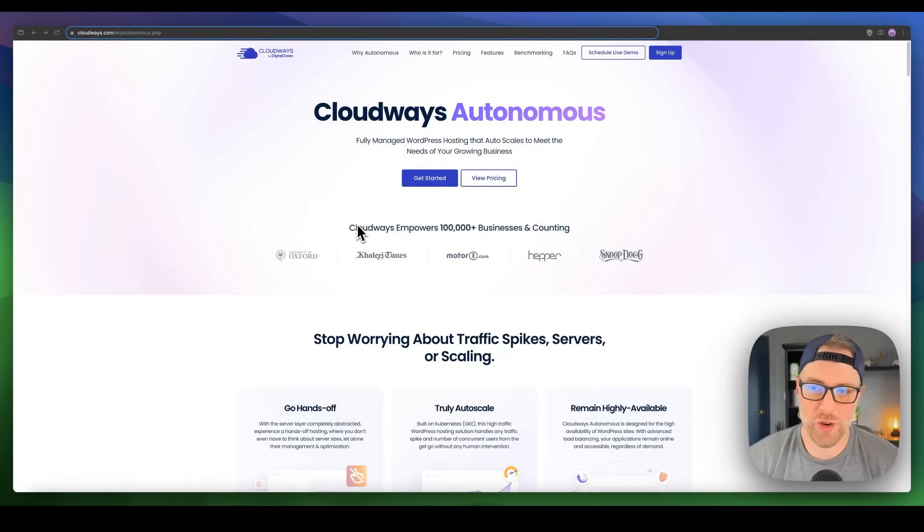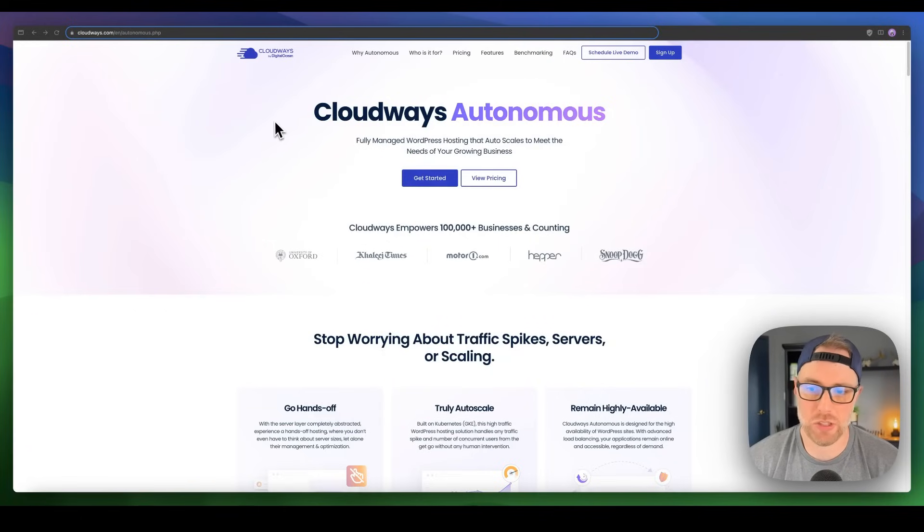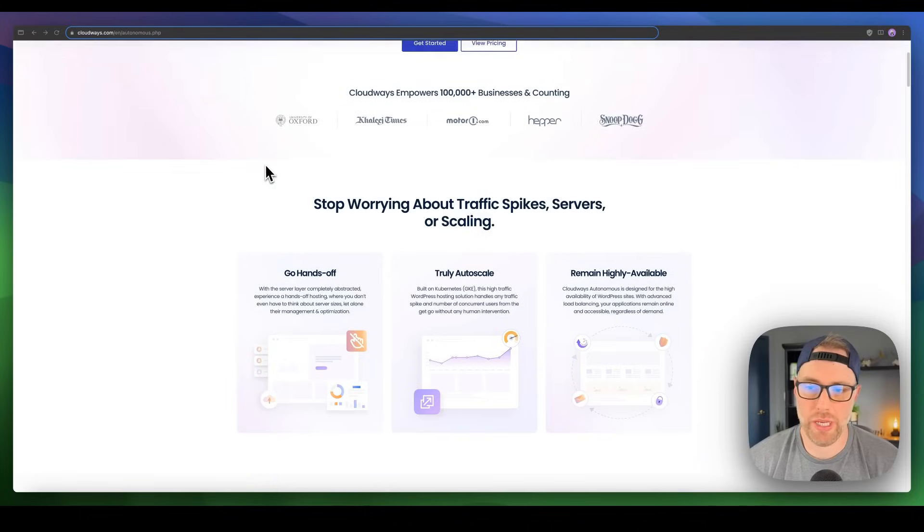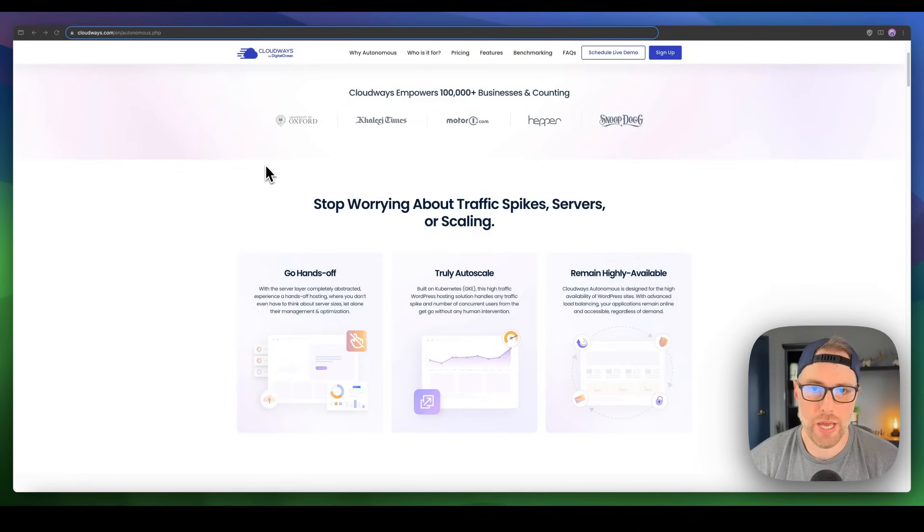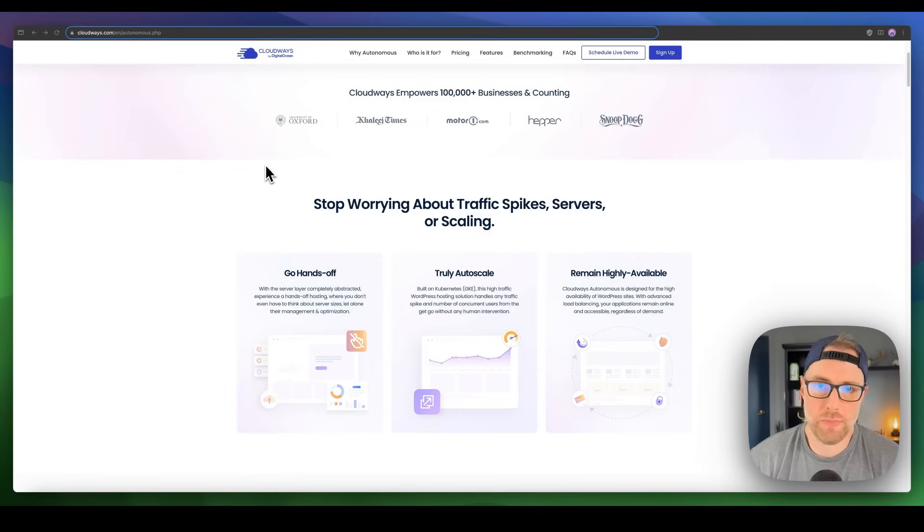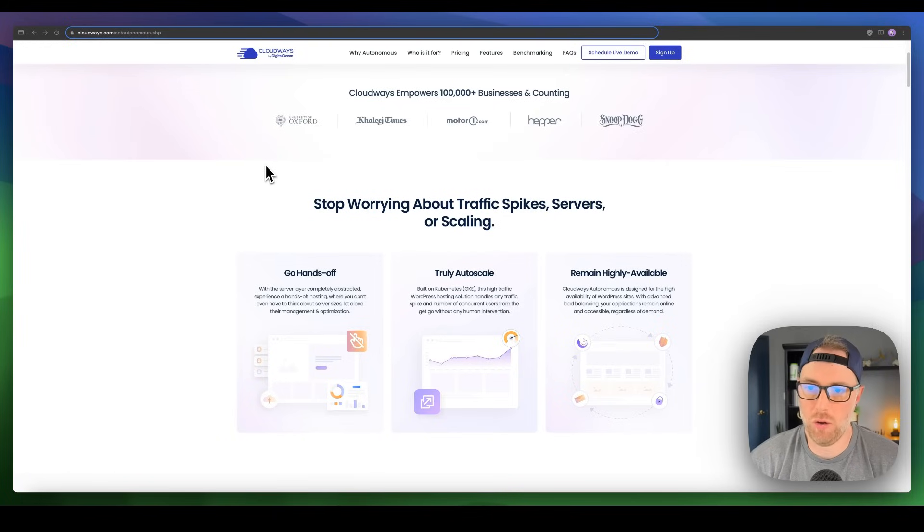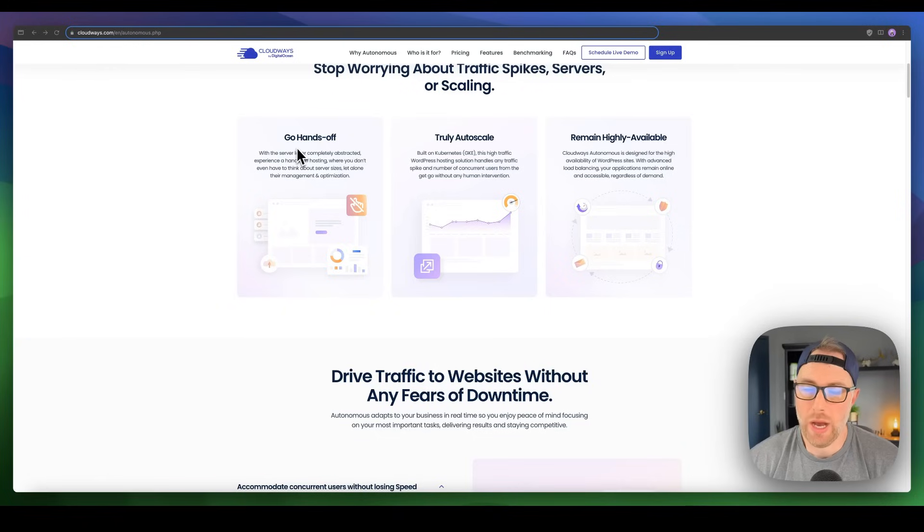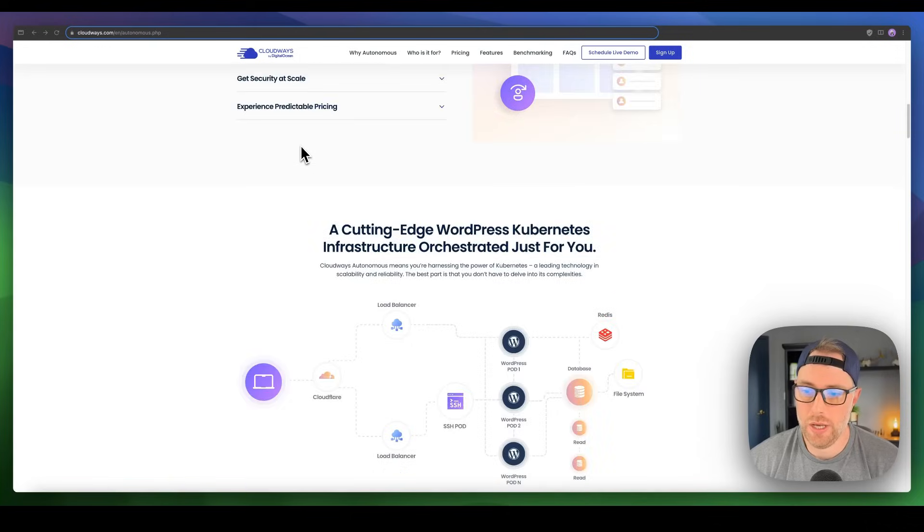Let's go ahead and dive in and show you how easy it is to get up and running with CloudWays in just a matter of minutes. Here we are at the CloudWays Autonomous Landing Page by DigitalOcean. To recap, it's really hands-off so you don't have to worry about the infrastructure. It auto-scales during unexpected traffic surges and remains highly available at all times 24/7. I recommend that you look through this page to learn more about their product.